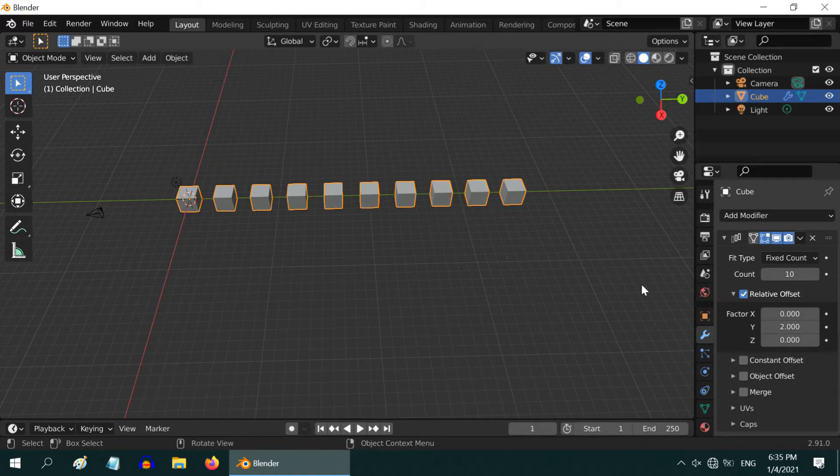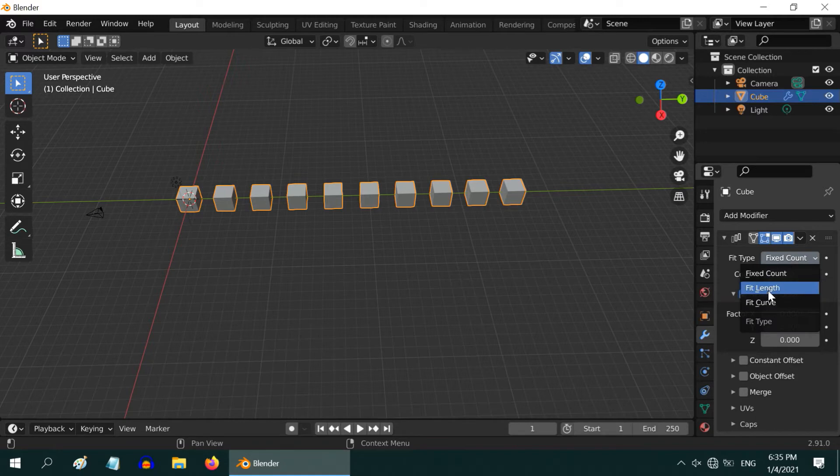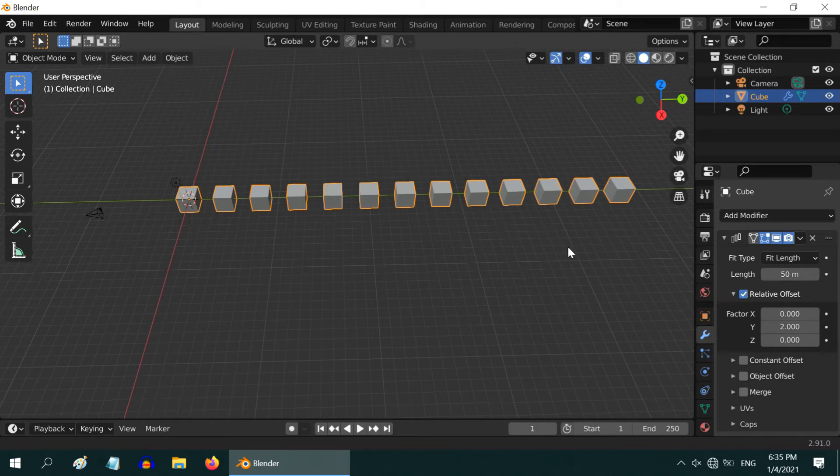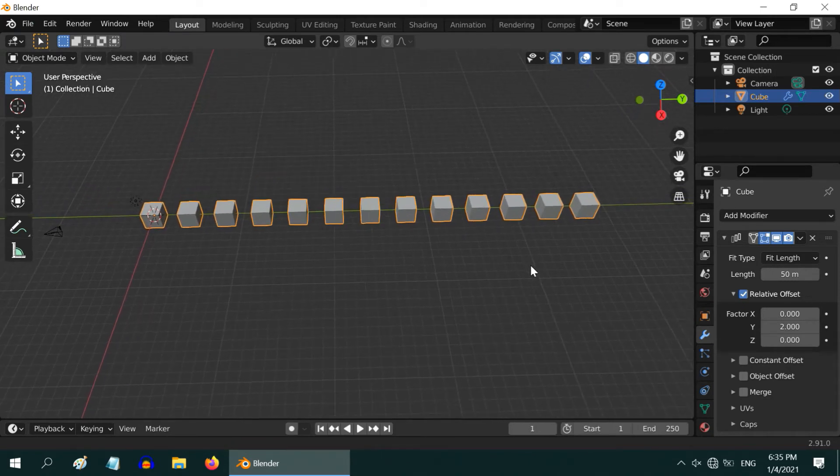There is another way to create this array. If we change this fit type to length instead of a count, and enter a length value like 50, the objects will arrange themselves to cover the given distance.